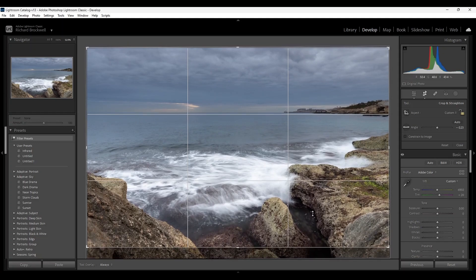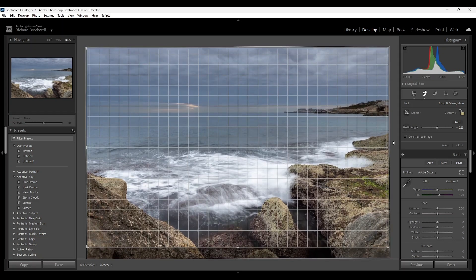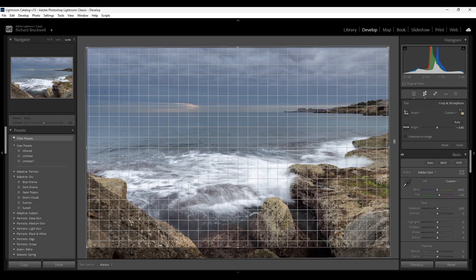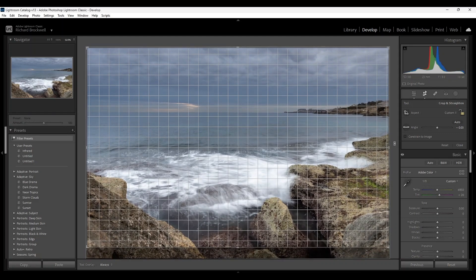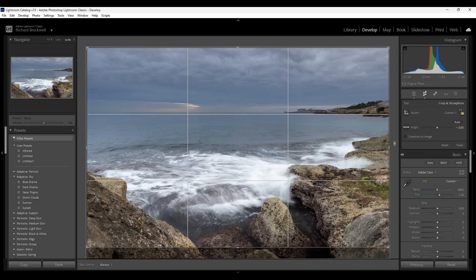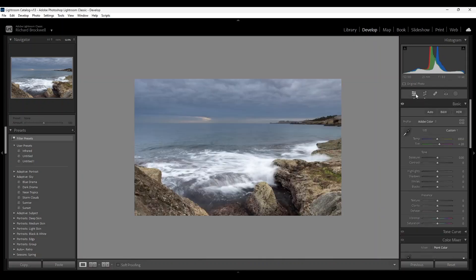I'm going to straighten the horizon. Okay, seems all right.